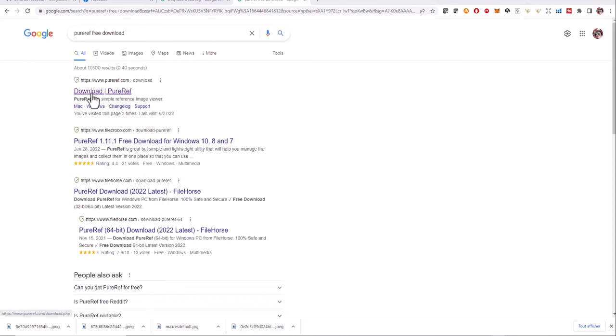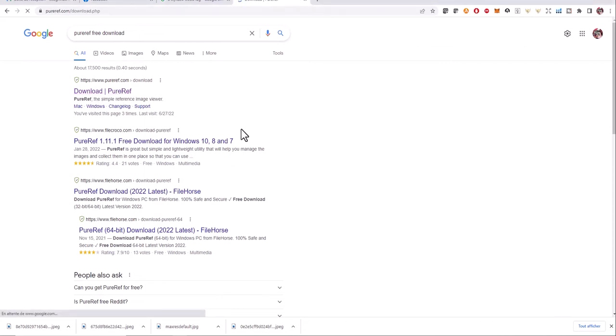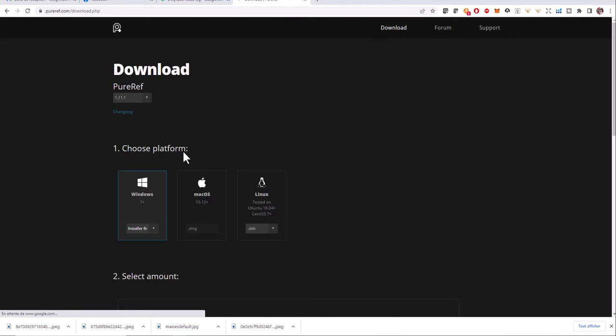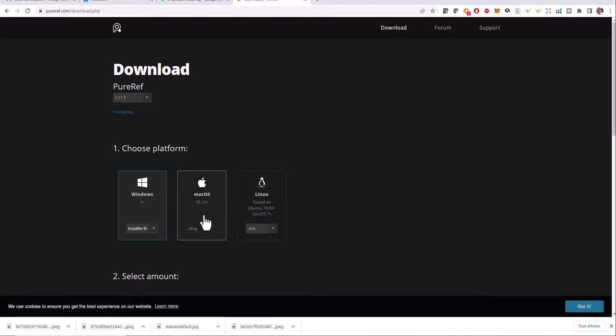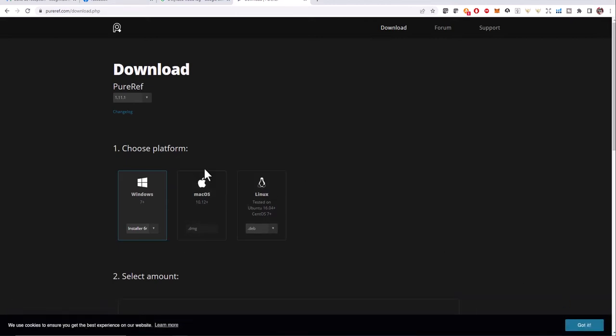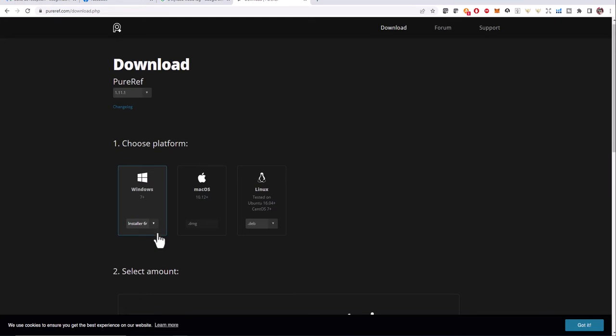Let's click on that link. So you'll be noticing that there are some prices here.